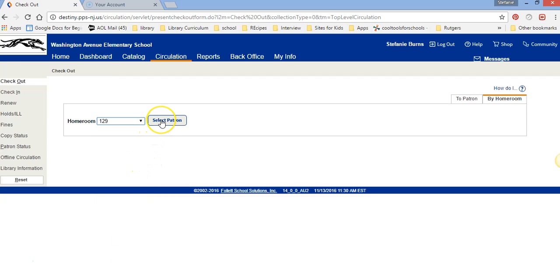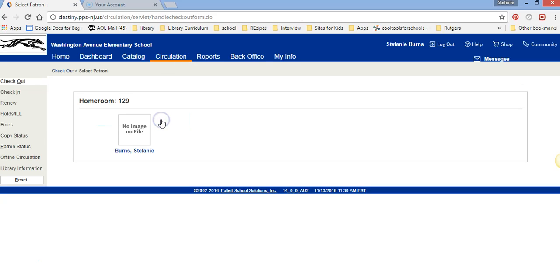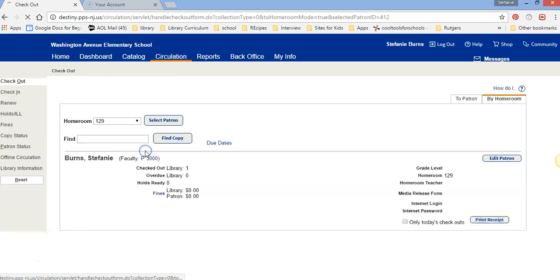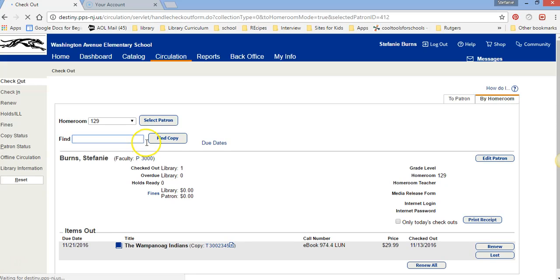I click on it and I hit the word Select Patron and up pops my name. If I click on my name it says my name and any items that I might have out at the moment.